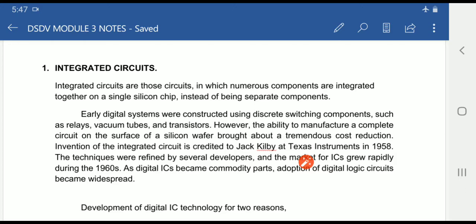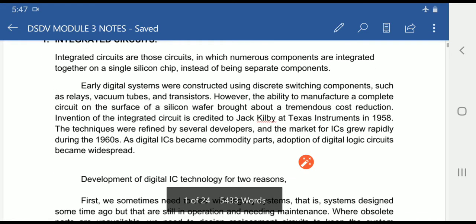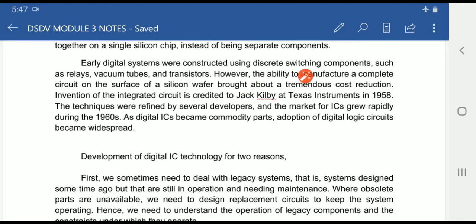Comparing this with early digital systems, they were constructed using discrete switching components such as relays, vacuum tubes, transistors, resistors, and diodes. All these circuits were connected together using external wires, and thereby the size of the device would be larger, speed would be less, and cost would be more.